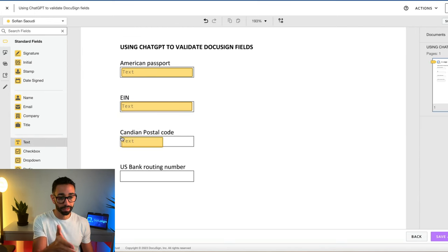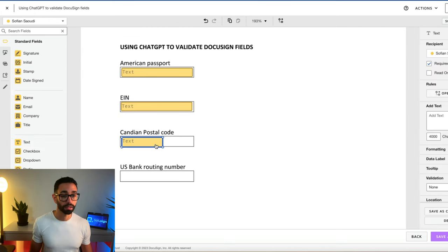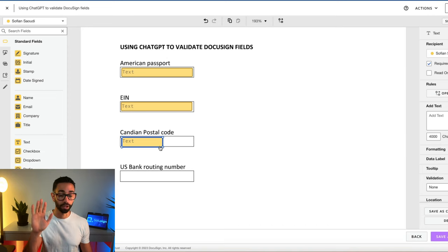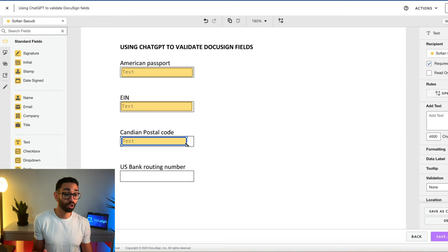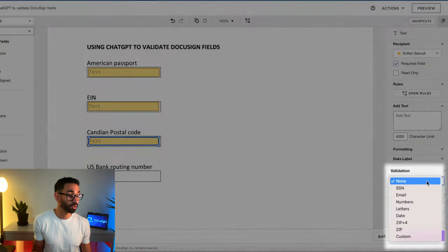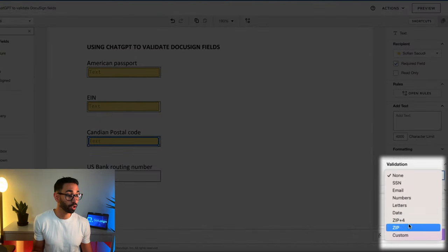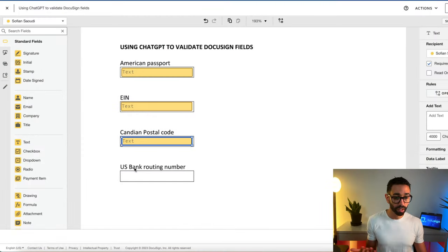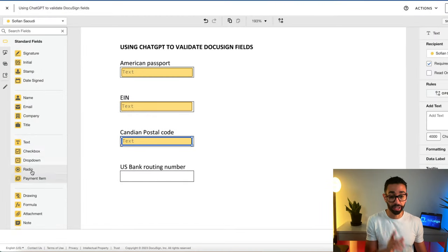Canadian postal codes, same thing. You just can't do it because DocuSign only has zip for America. And US bank routing number, same thing.